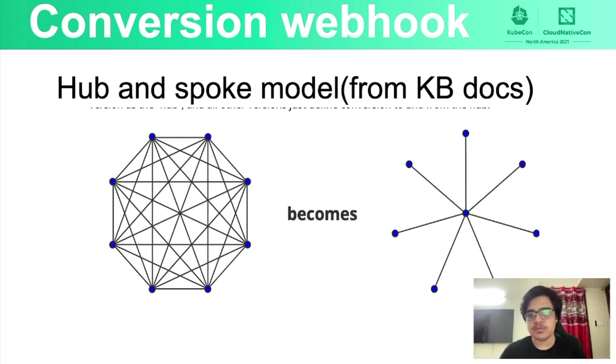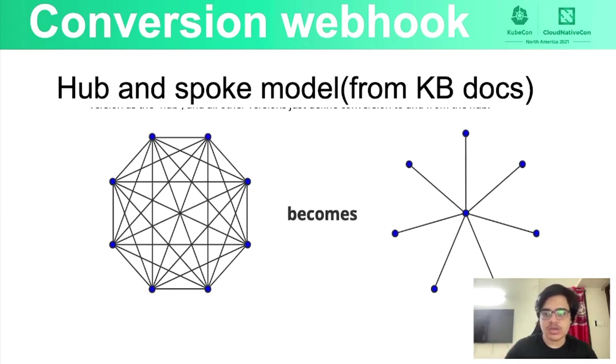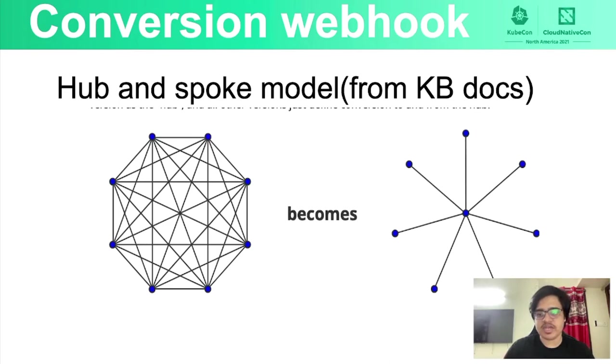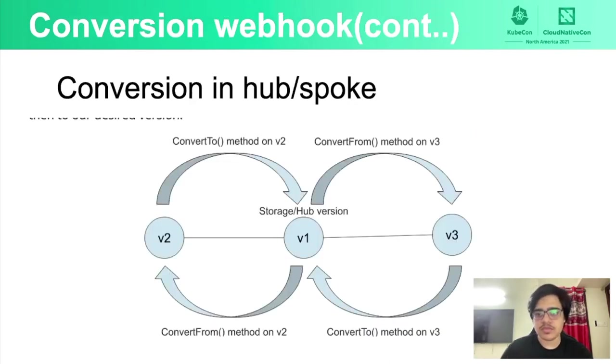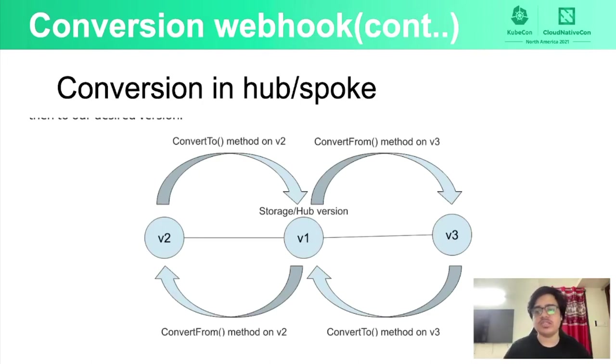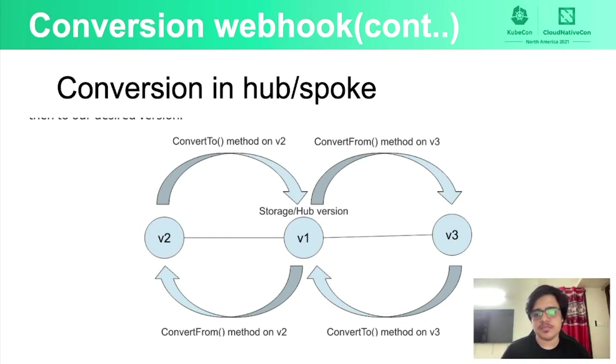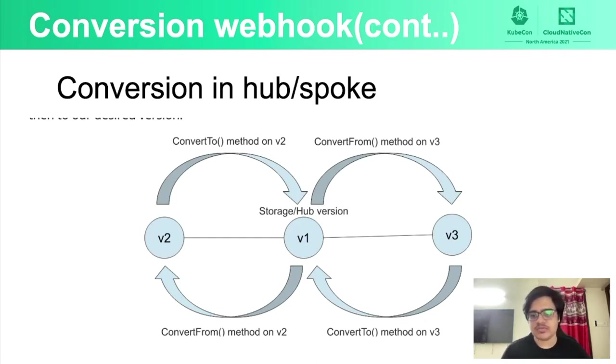But with this hub and spoke model, what we can do is we can have a centrally placed hub version and any conversion that needs to happen, it needs to happen via this hub version. So in that previous example I spoke about, if v2 wants to convert itself to v3, it will first have to convert itself to v1 and then to v3. So it only means that you have to write four conversion functions in this case because v1 needs to convert itself to v2 and v3 and v2 and v3 convert themselves to v1.